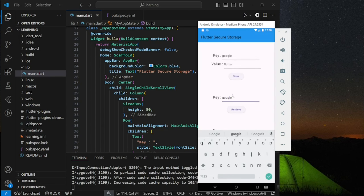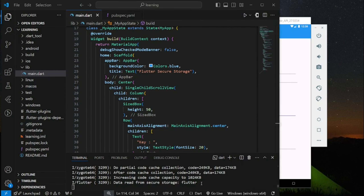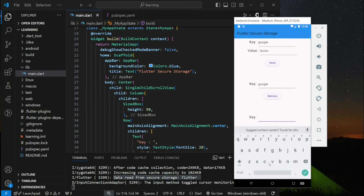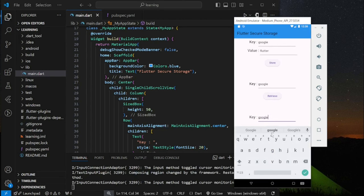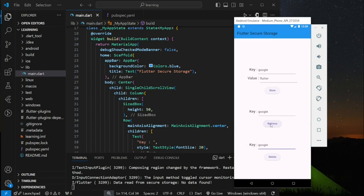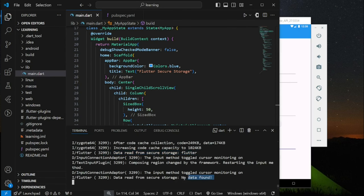Next, let's retrieve the key-value pair. We have to provide the key to retrieve the value. When I click on the retrieve button, you can see that it printed out the value we stored just now in the terminal. We can also delete the key-value pair. After deleting, when I click on the retrieve button again, it printed out 'no data found' in the terminal.